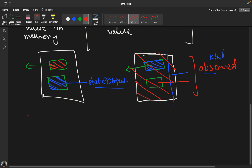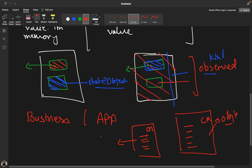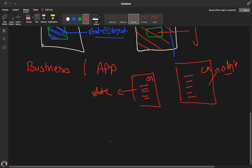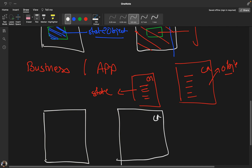When to use which depends on your business logic. If on refreshing the entire page you do not want to retain previous values, go with observed object. But if your app needs to hold the values previously retained after a refresh, you should definitely go with state object.